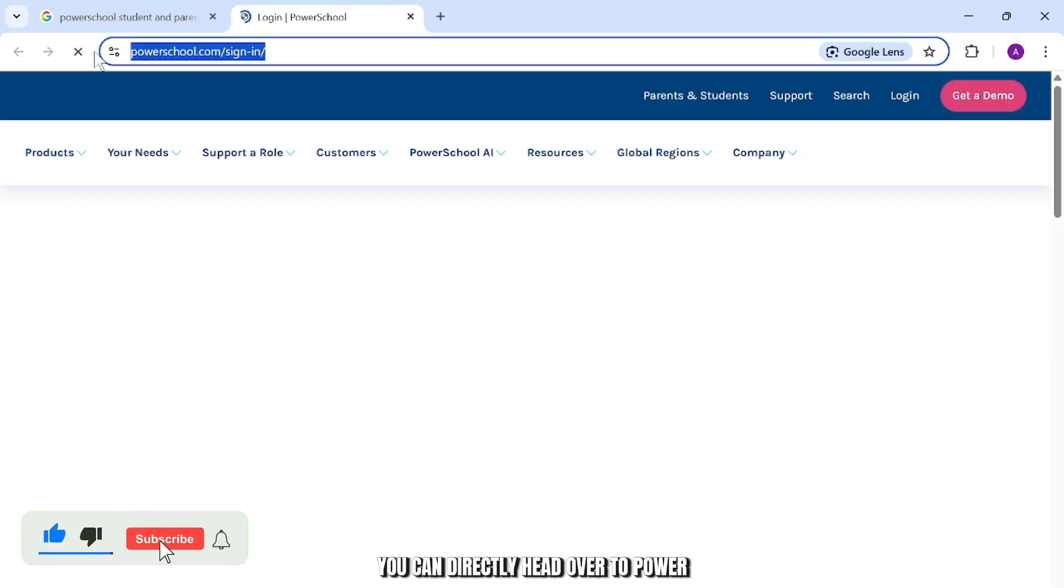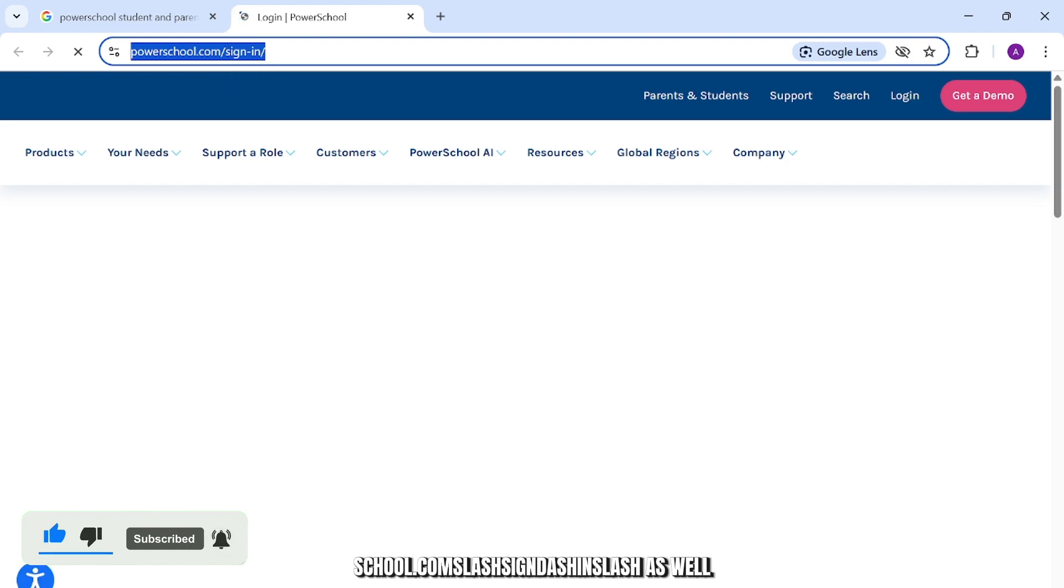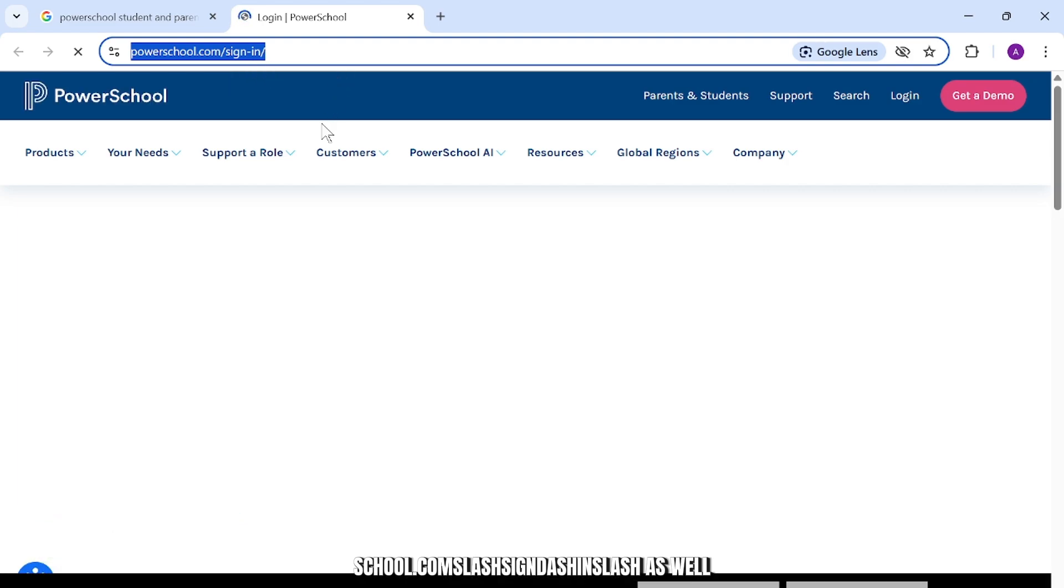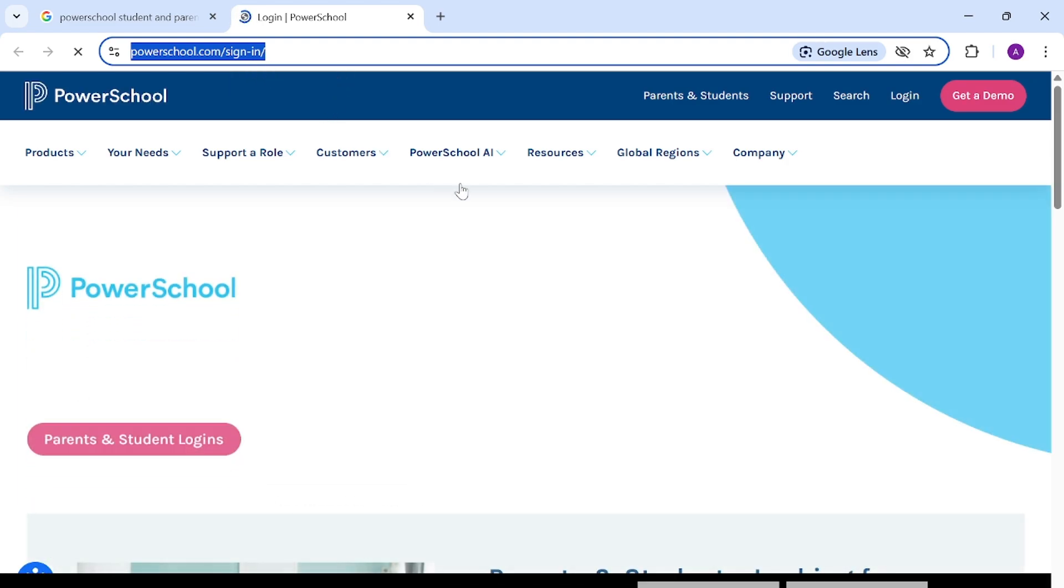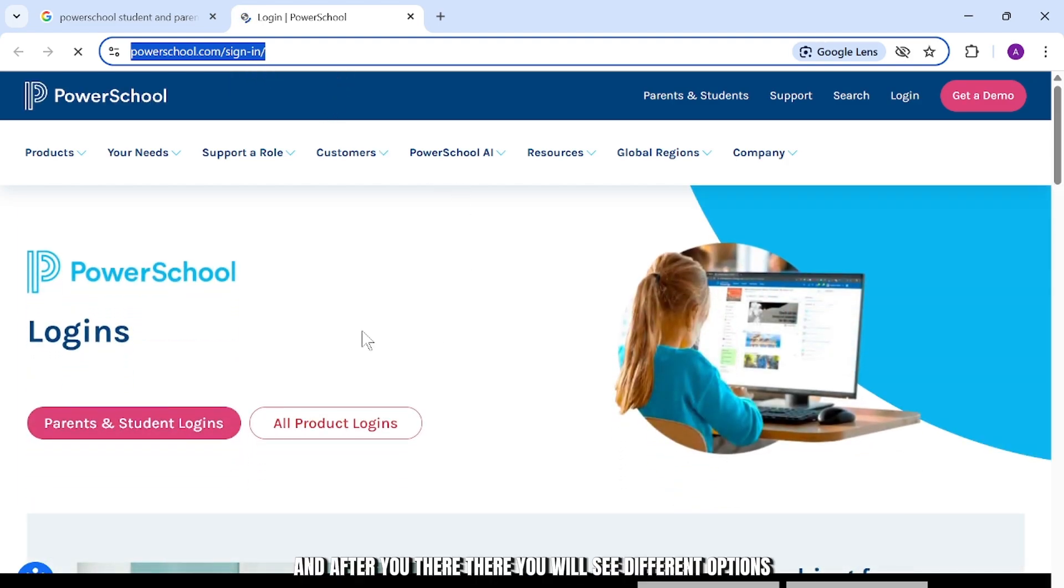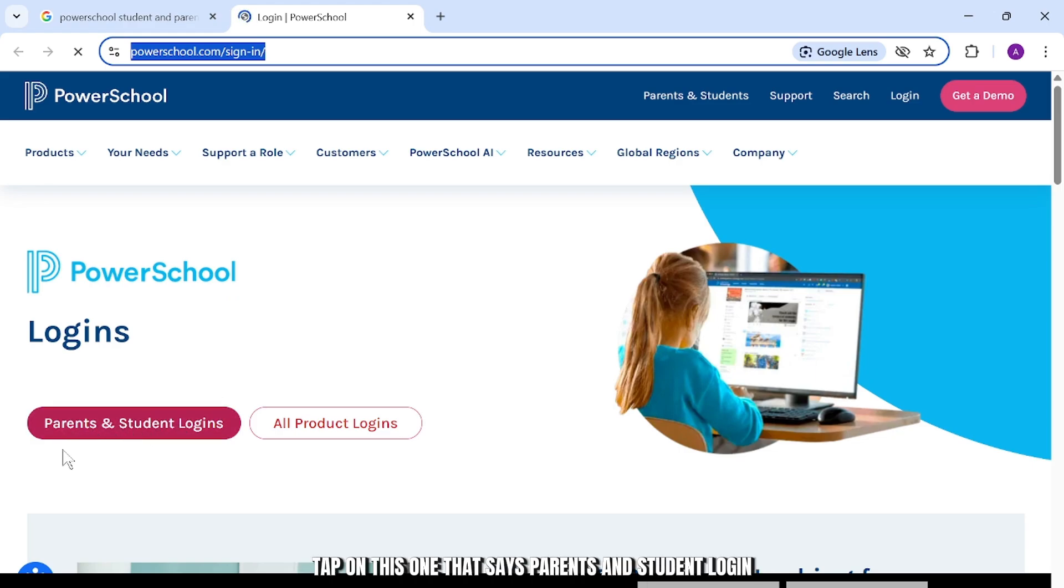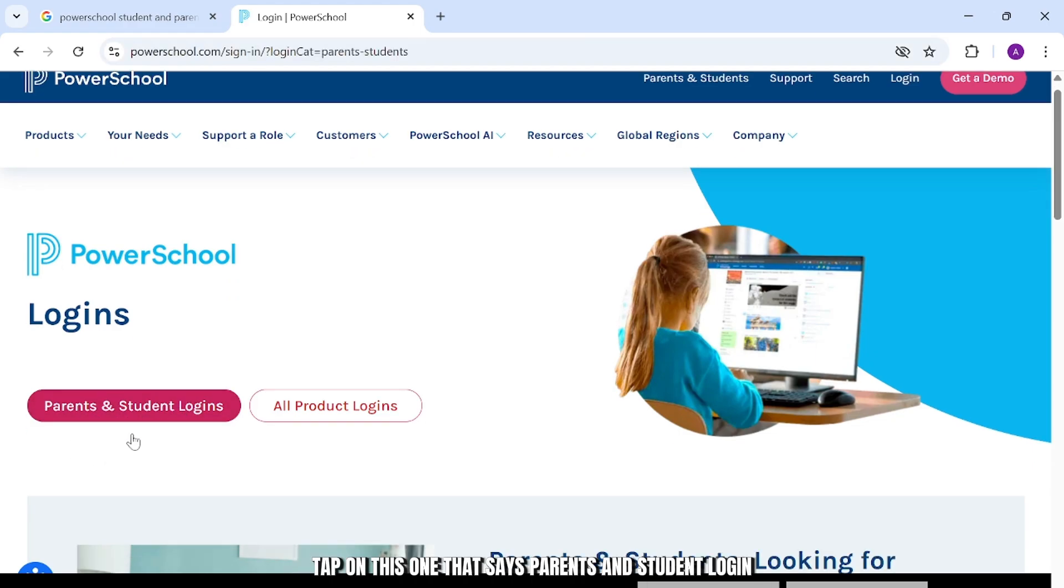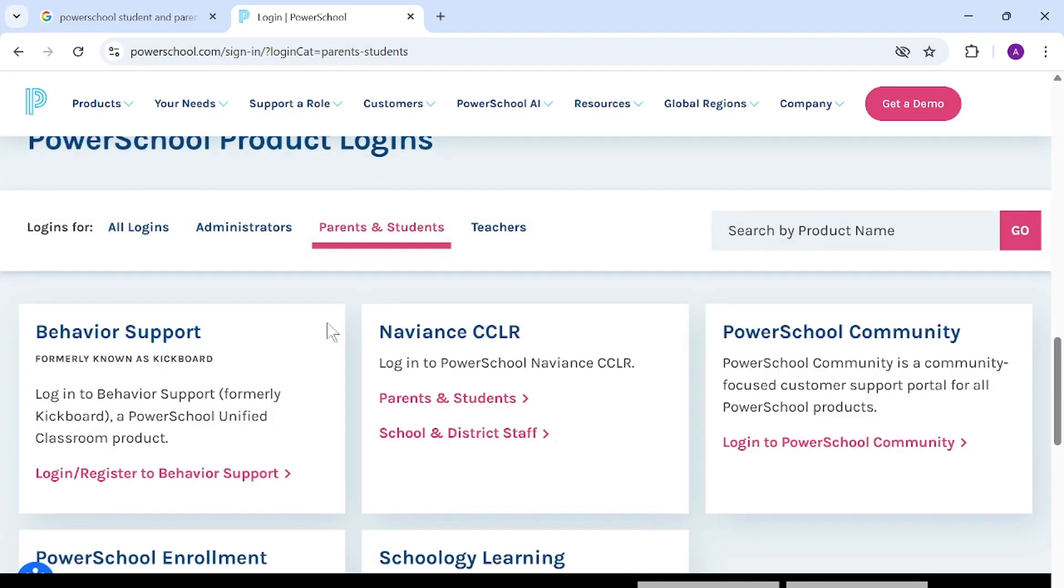You can directly head over to powerschool.com/sign-in/as well. And after you're there, you will see different options. Tap on this one that says Parents and Student Login.